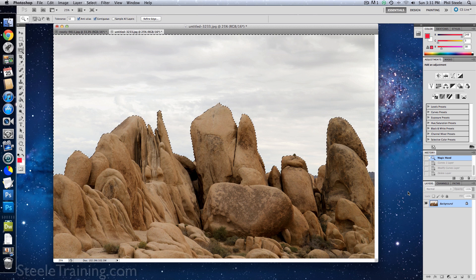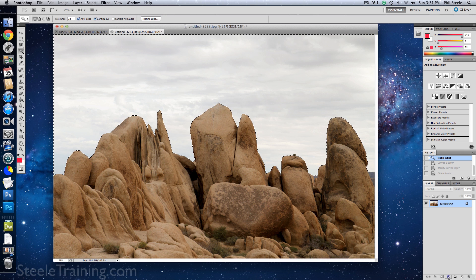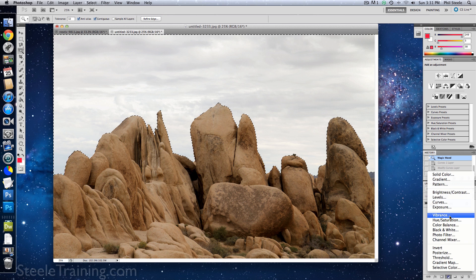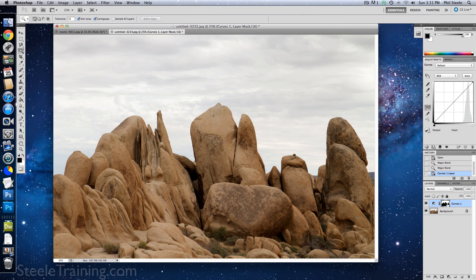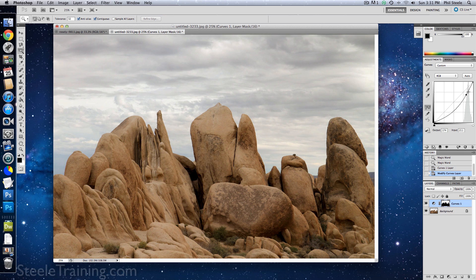Now I've got the whole sky selected. If we want to adjust the contrast, the quick way to do that is to make a curves adjustment layer and tweak the contrast using it. There — now that's a sky. If you want the details of why I did it that way, you can see my Photoshop course.